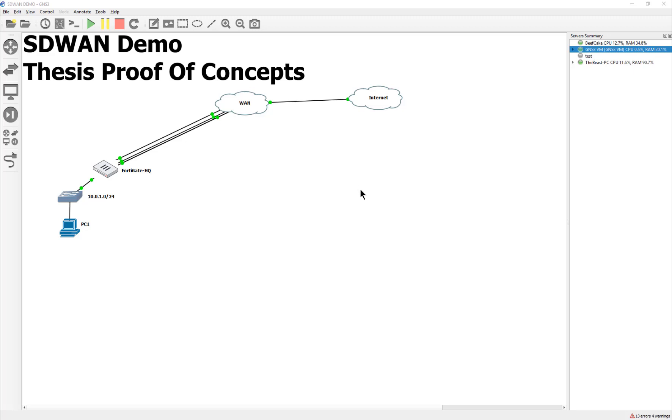Hey guys, welcome back to another video. My name is Devin Adams. I'm a Fortinet instructor here in Tempe, Arizona for Dynamic Worldwide, and we are creating an SD-WAN demo, just a proof of concept, and we're moving along to the fourth video.